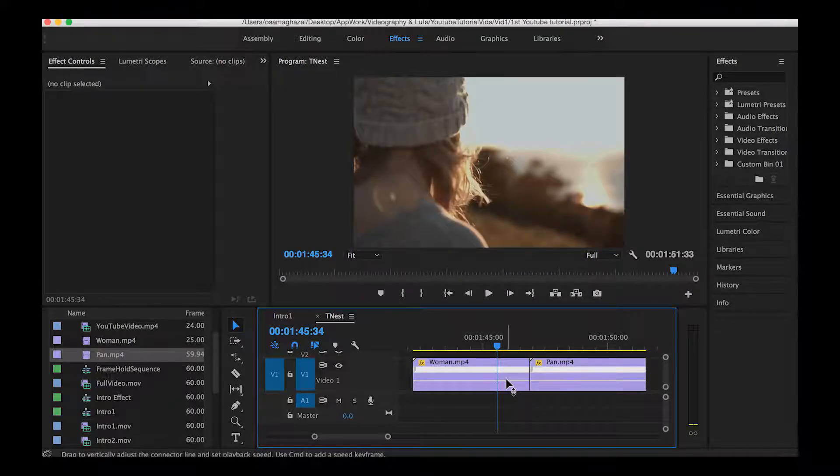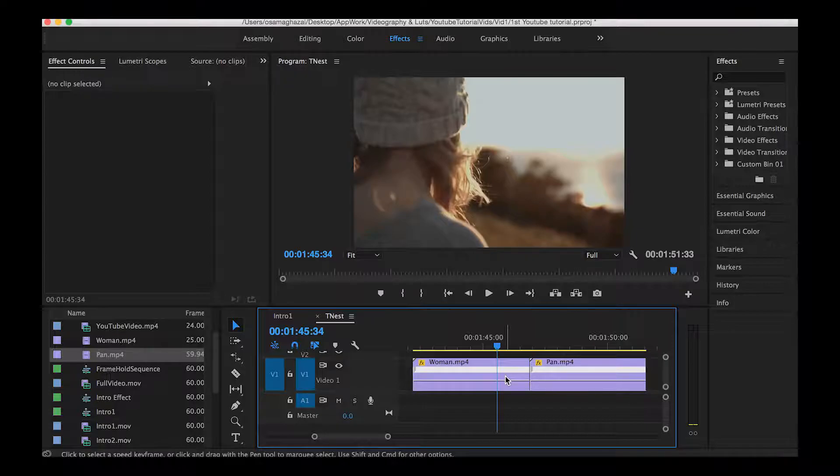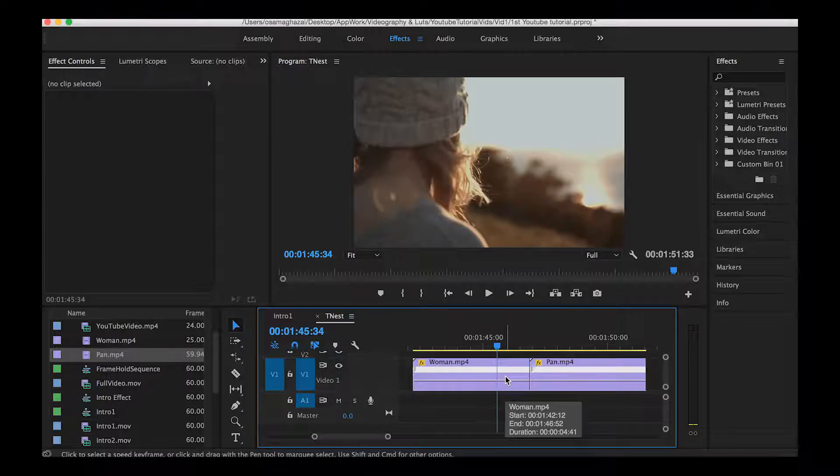Before clicking the R key, there is something we have to do. We have to decide what part we want to apply the speed ramping effect onto. Doing that without the pen tool keyframes, we can use the razor tool or just hit C on the keyboard to cut the clip into two separate clips.